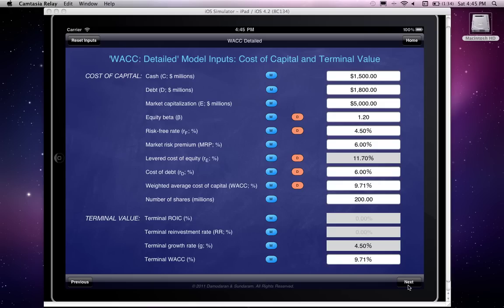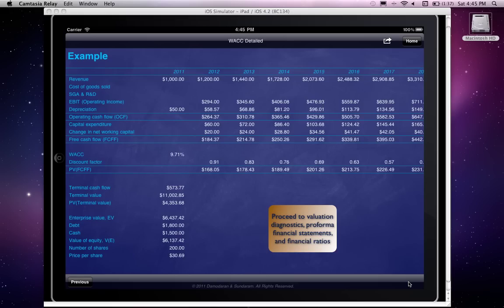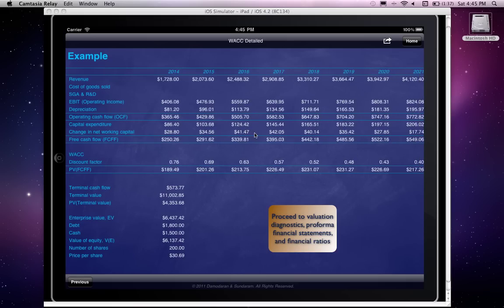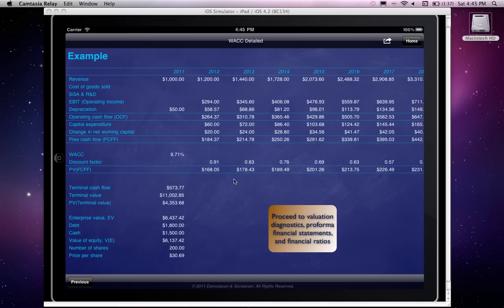I'm going to leave the terminal WACC as it is. If we click next, we get to the valuation of the company we called Example. You can see the 10-year pro forma period, the cash flow numbers, the terminal value calculations, the PV of the free cash flows for the pro forma period, plus the PV of the terminal value giving us the enterprise value. Subtracting debt and adding back cash, then dividing by the number of shares, gives us roughly $30 to $31 as the model's forecast share price for this company.